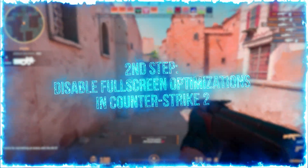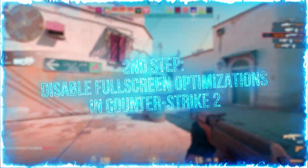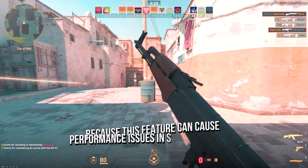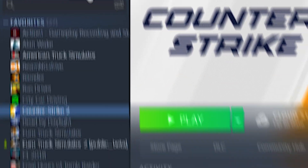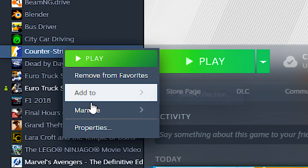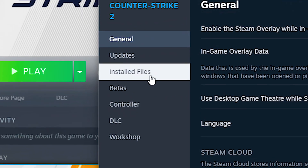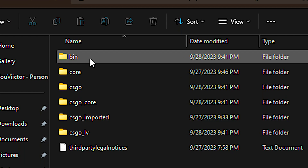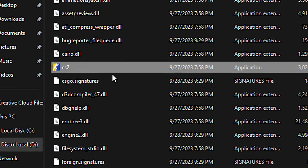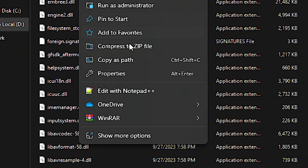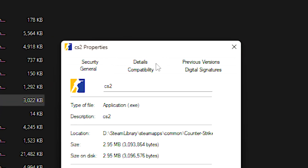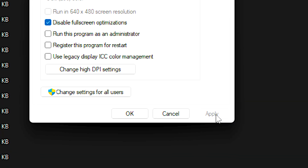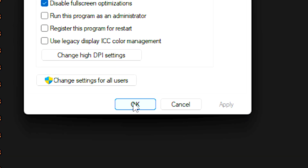In the second step, you will disable the full screen optimizations in Counter Strike 2, because this feature can cause performance issues in some computers. First open the Steam library, now right click on Counter Strike 2 and select properties, after that select the installed files section and click browse, then navigate to game, bin, and win64, now right click on the cs2 file and click on properties, after that select the compatibility tab and check the disable full screen optimizations option, and lastly click apply and ok to save the change.